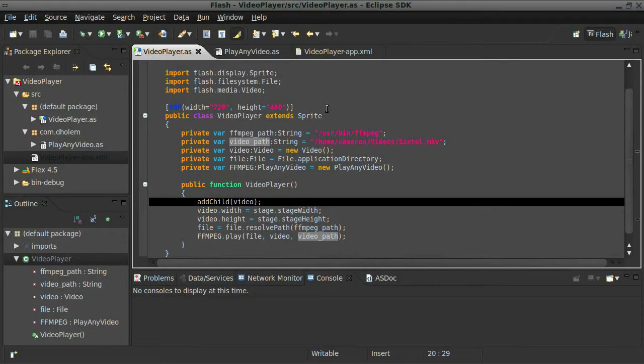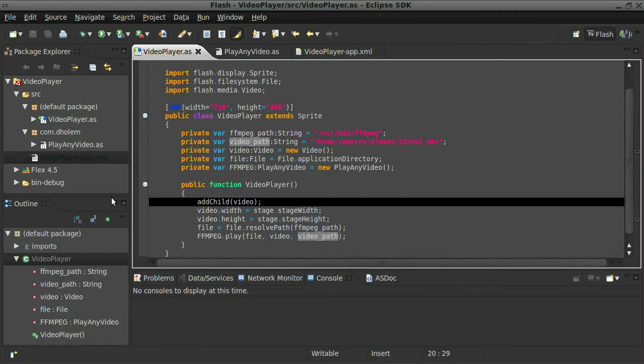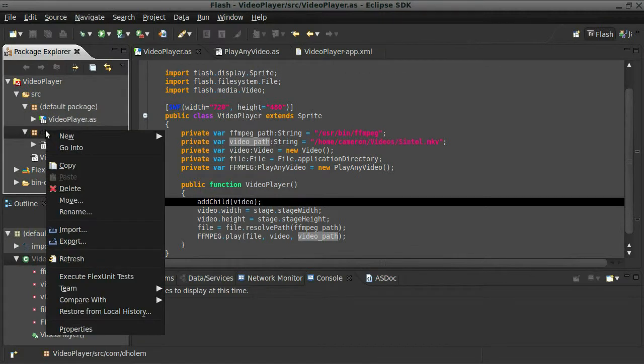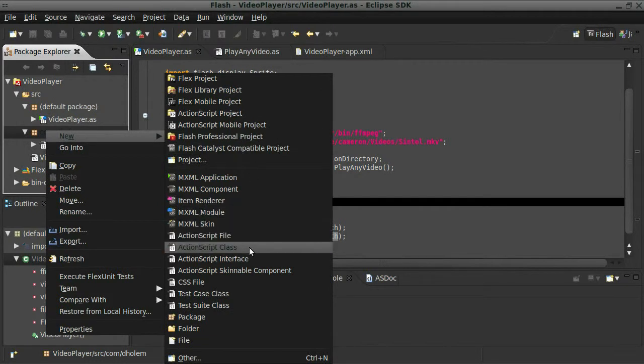Okay, so starting off from where we left off before. It's really actually not going to be that much different, so I'm going to create a new class and I'll just call it Capture Video.